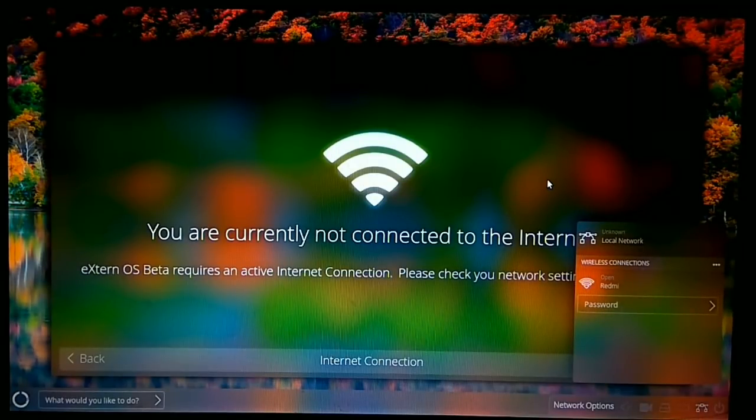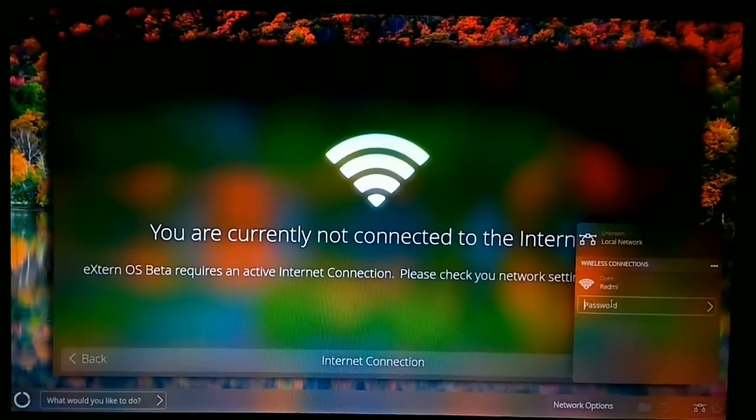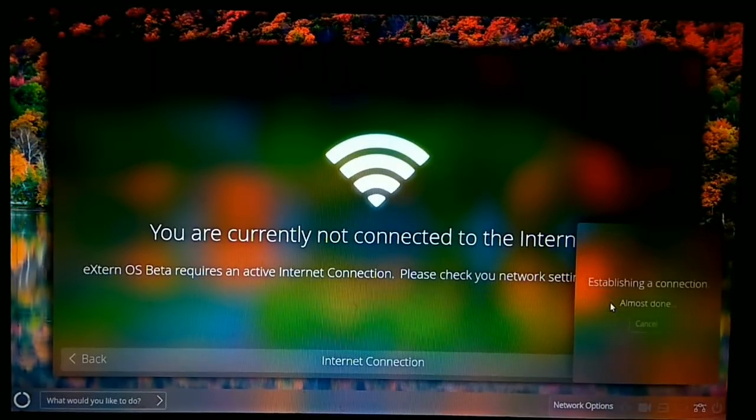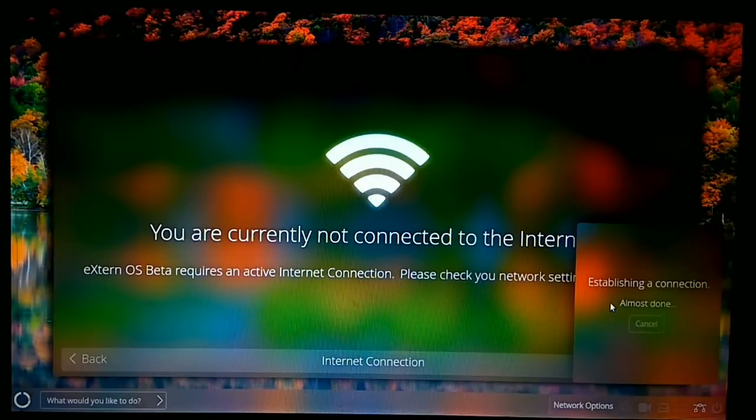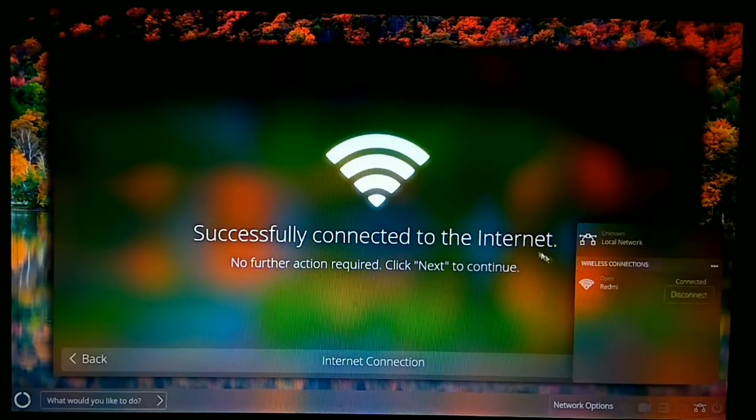If your Wi-Fi doesn't have any password, it will also ask for password. For that, just click on the password field and then press enter. It will connect to the Wi-Fi.